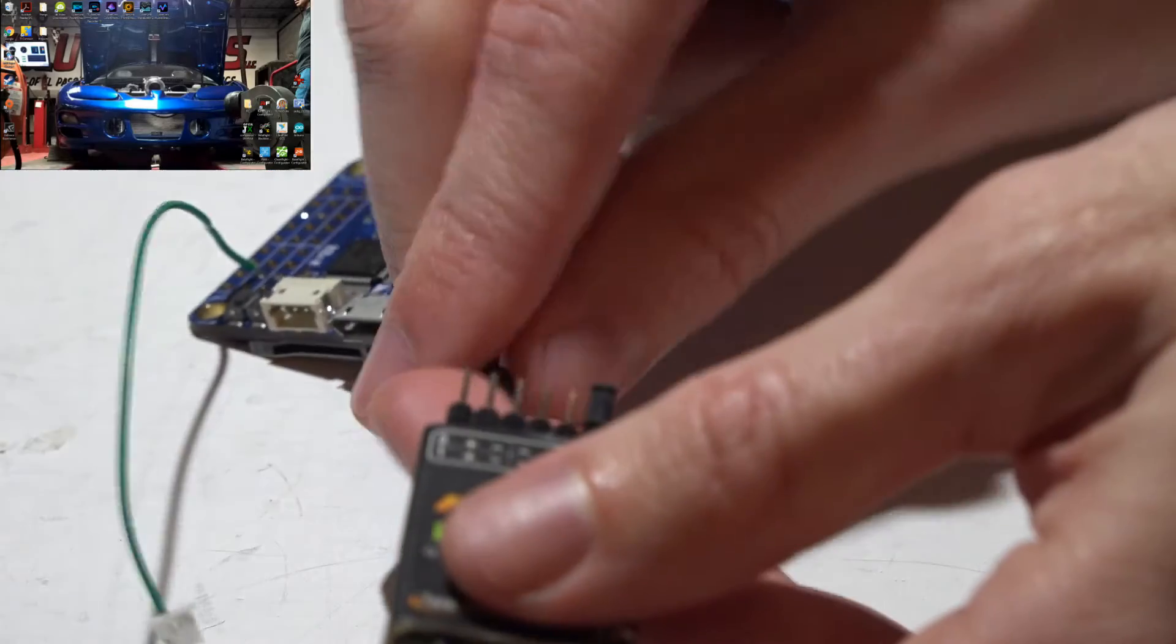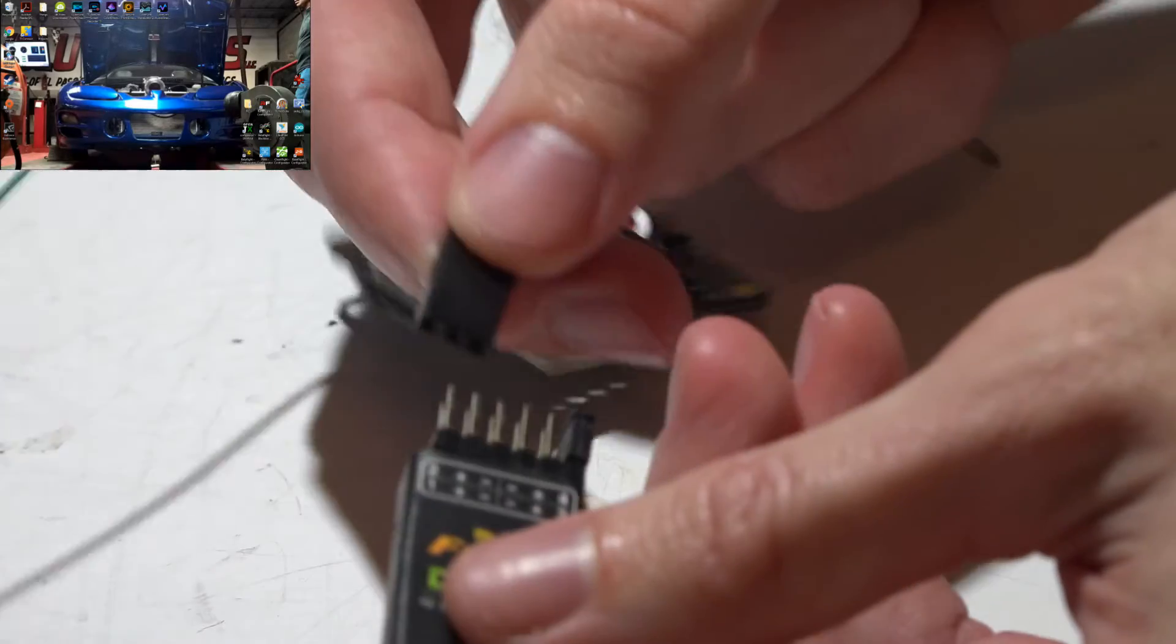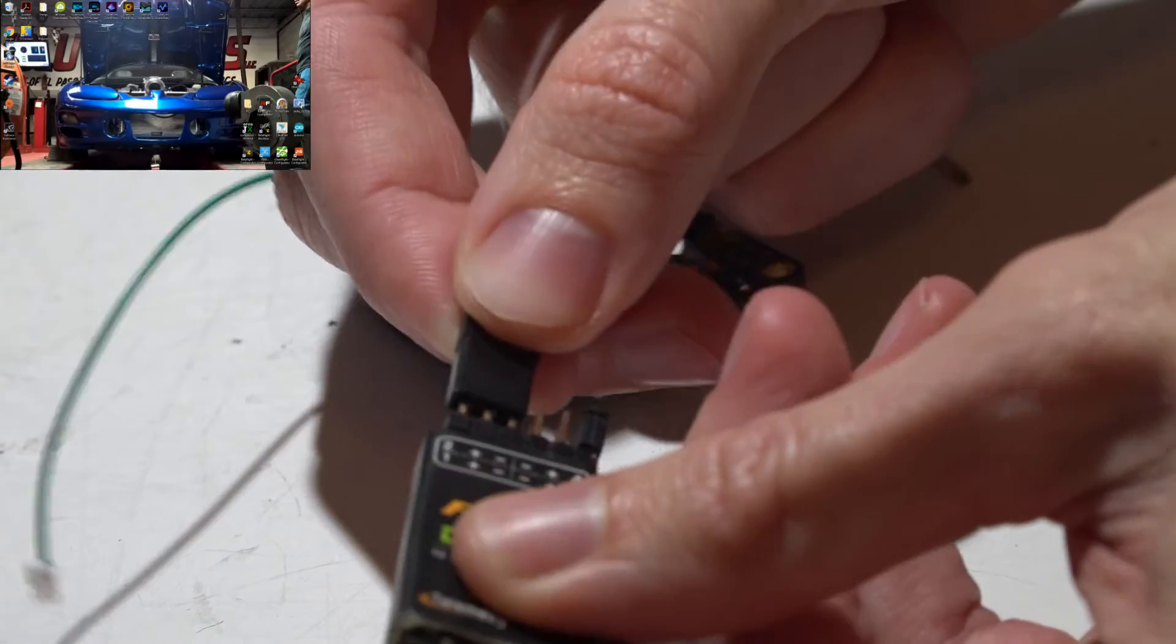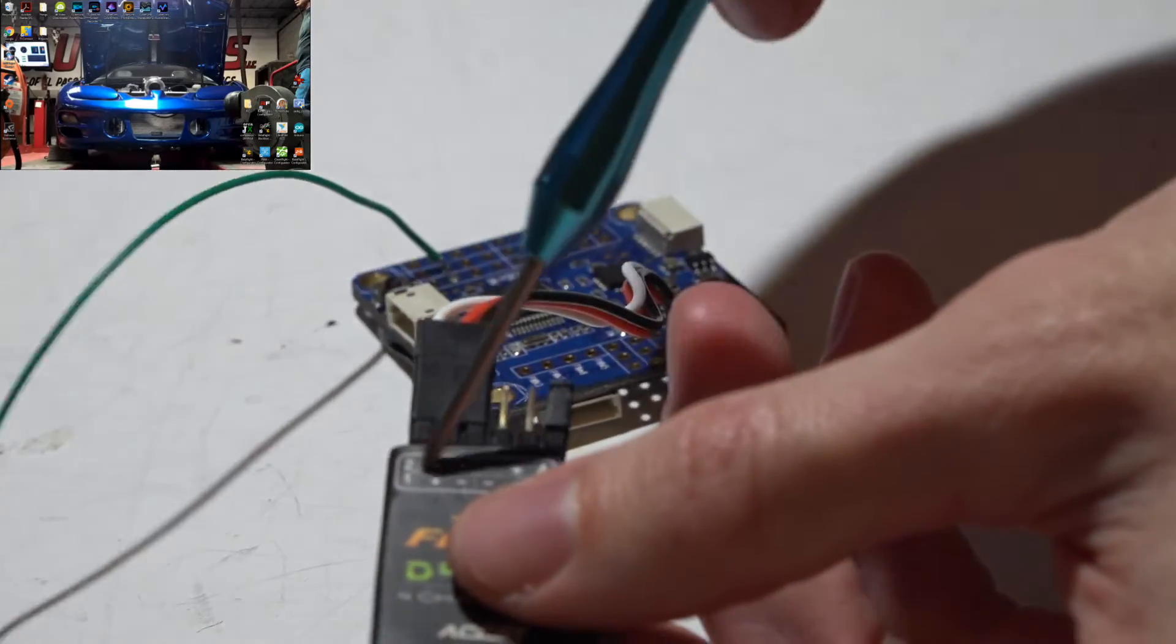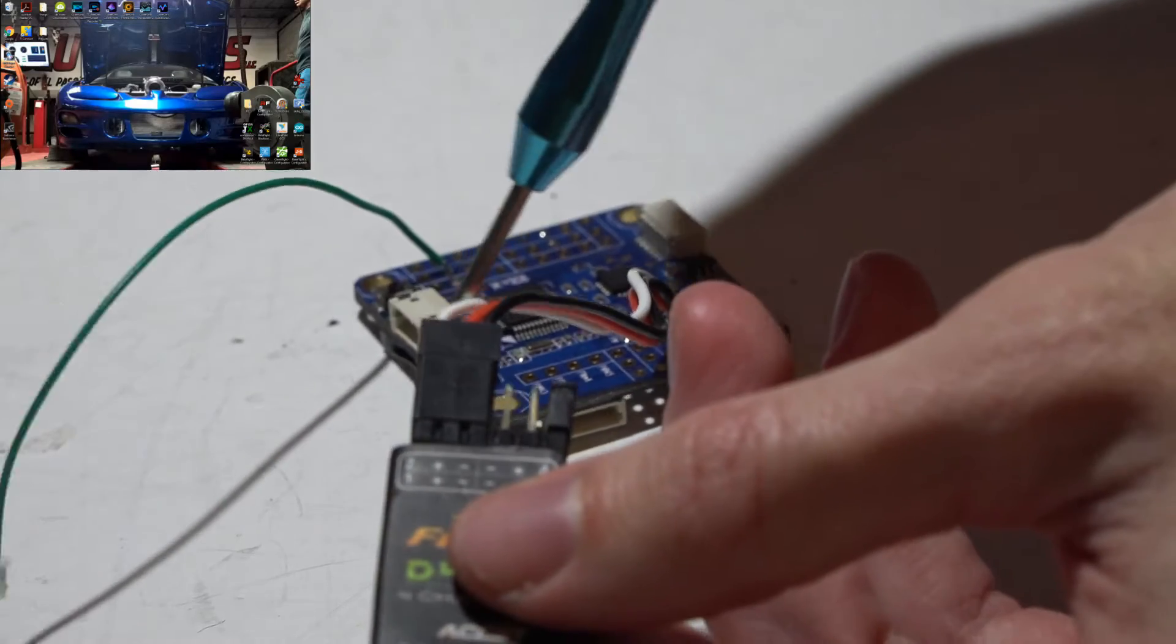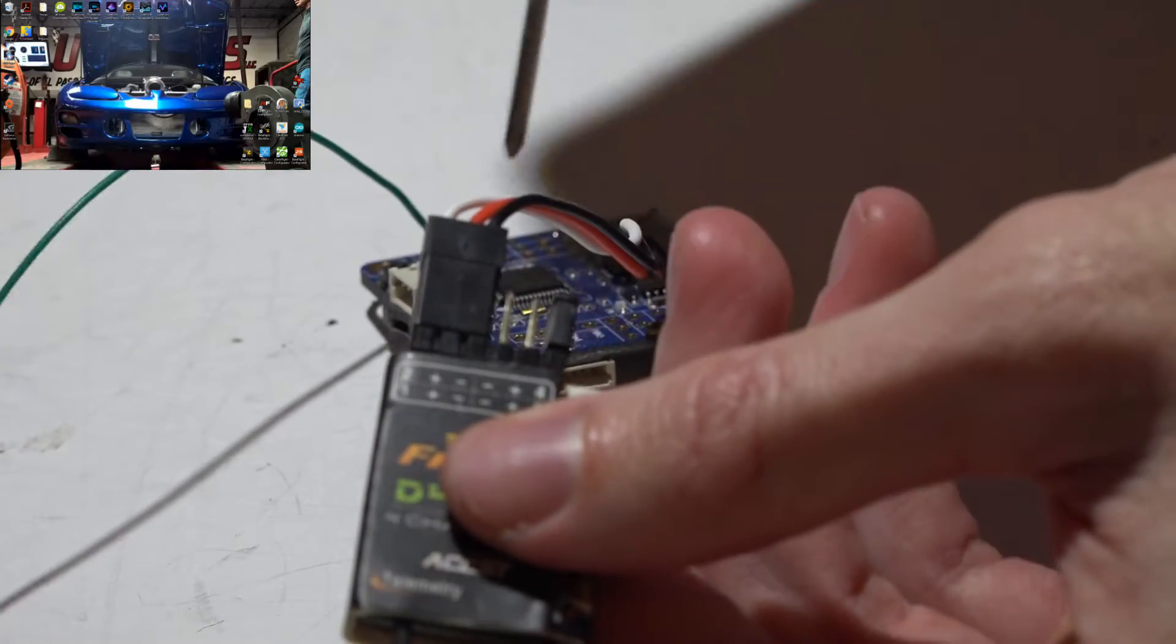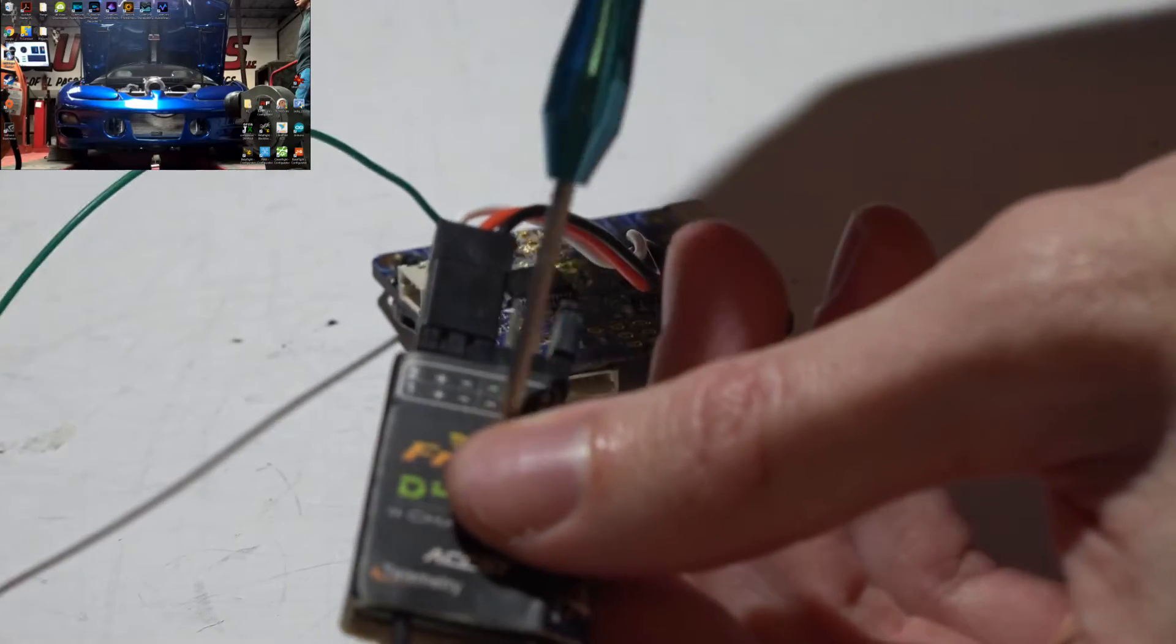Now just take the three wire cable and plug it in in the same order with signal on the outside, ground towards the inside.